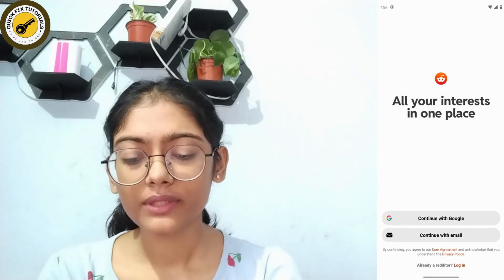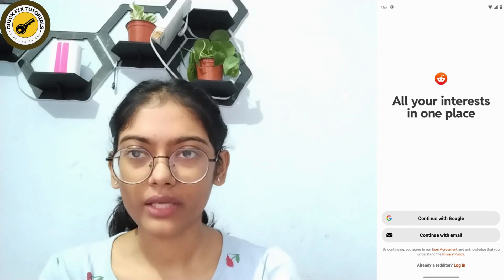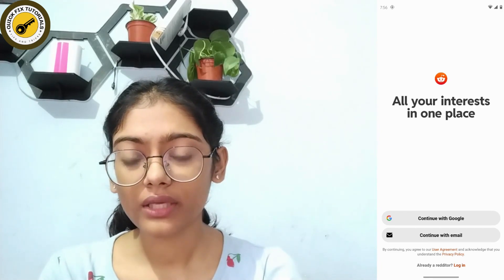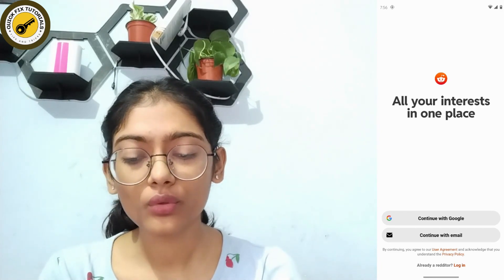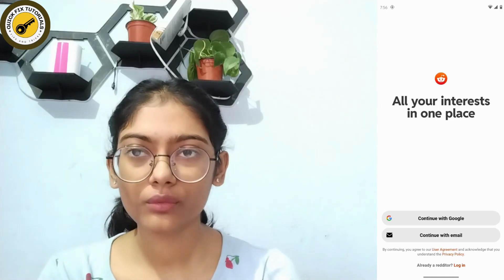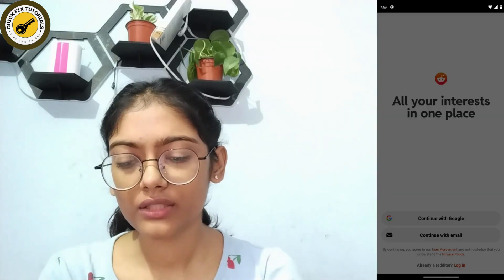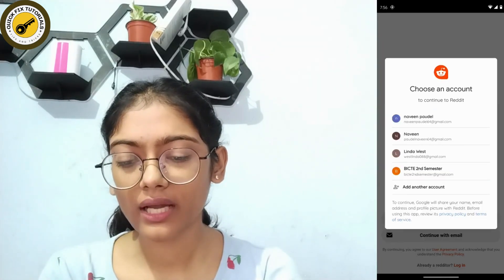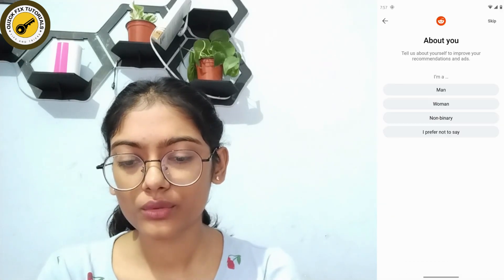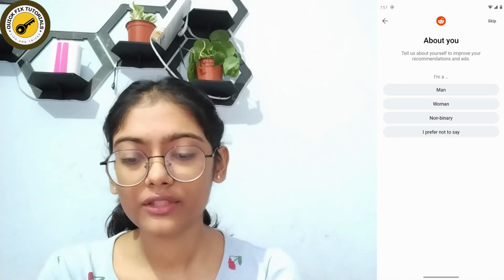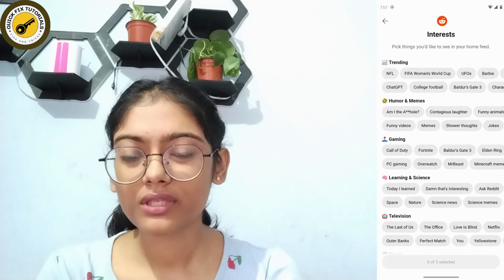If you already have an account, you can simply tap on Login, which is on the bottom right. If you don't have an account, tap on Continue with Google or Continue with Email. I'll be choosing Google, then select your Google account. Here you also have to select your gender, or you can skip that.